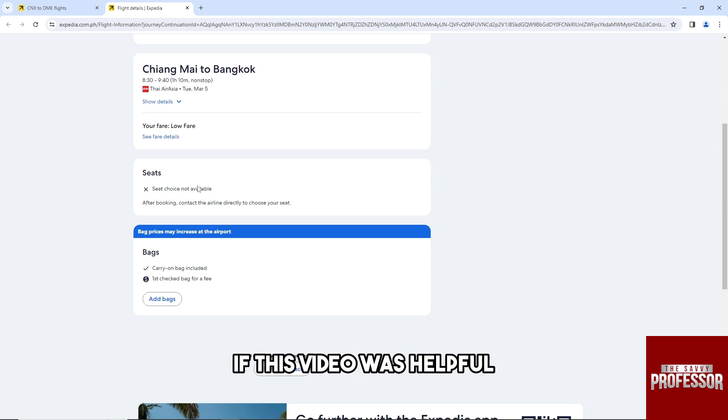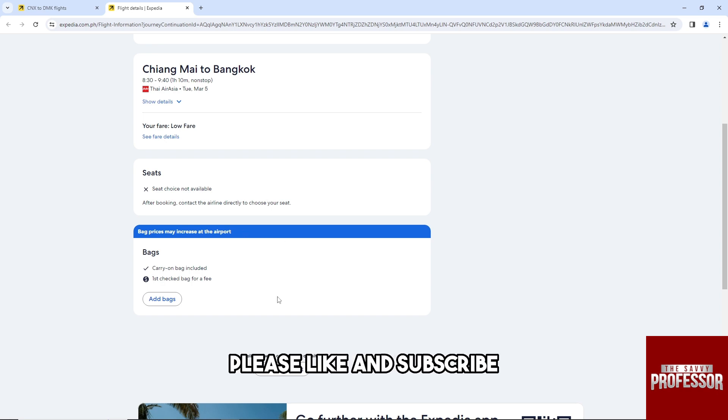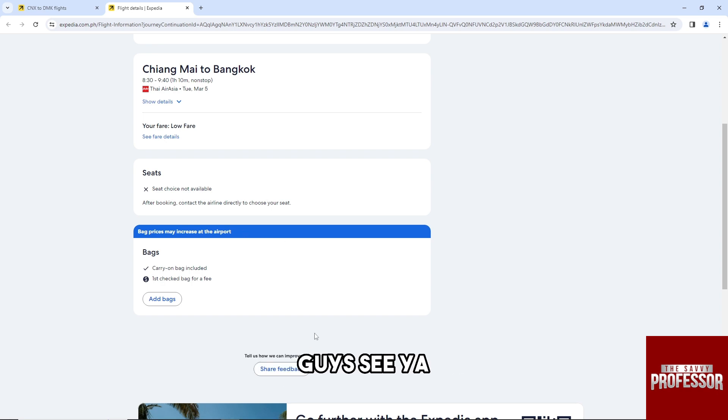And there you go. If this video was helpful, please like and subscribe. Thanks for watching, guys — see ya!